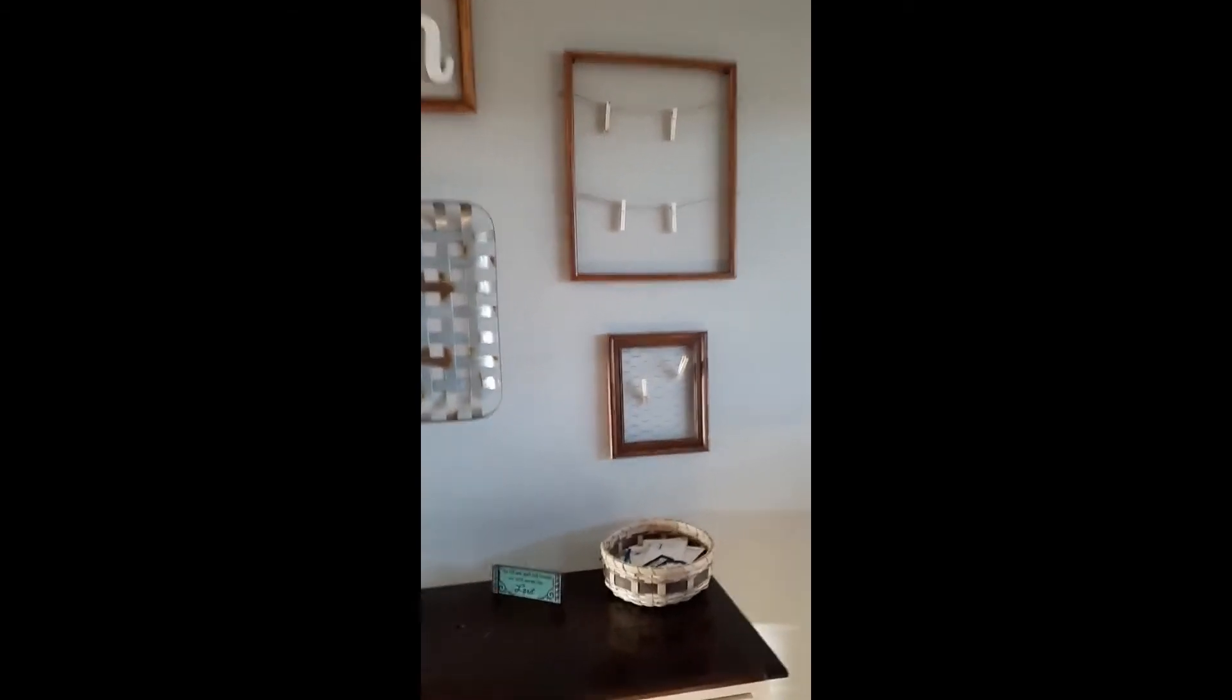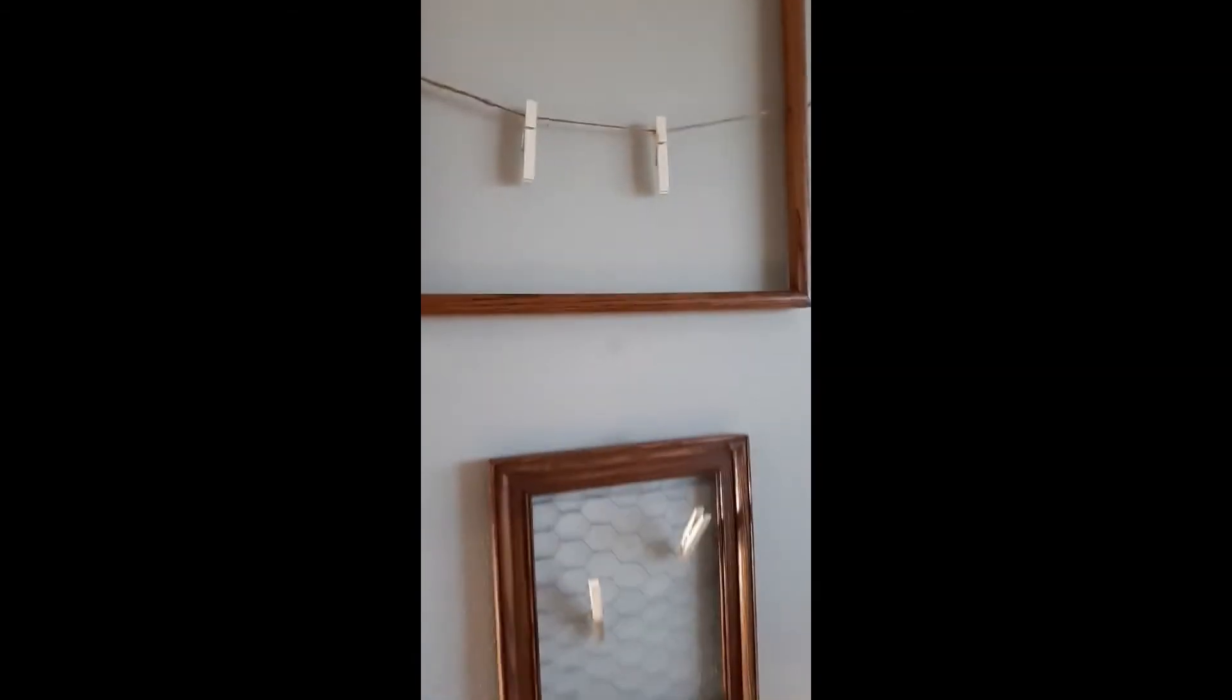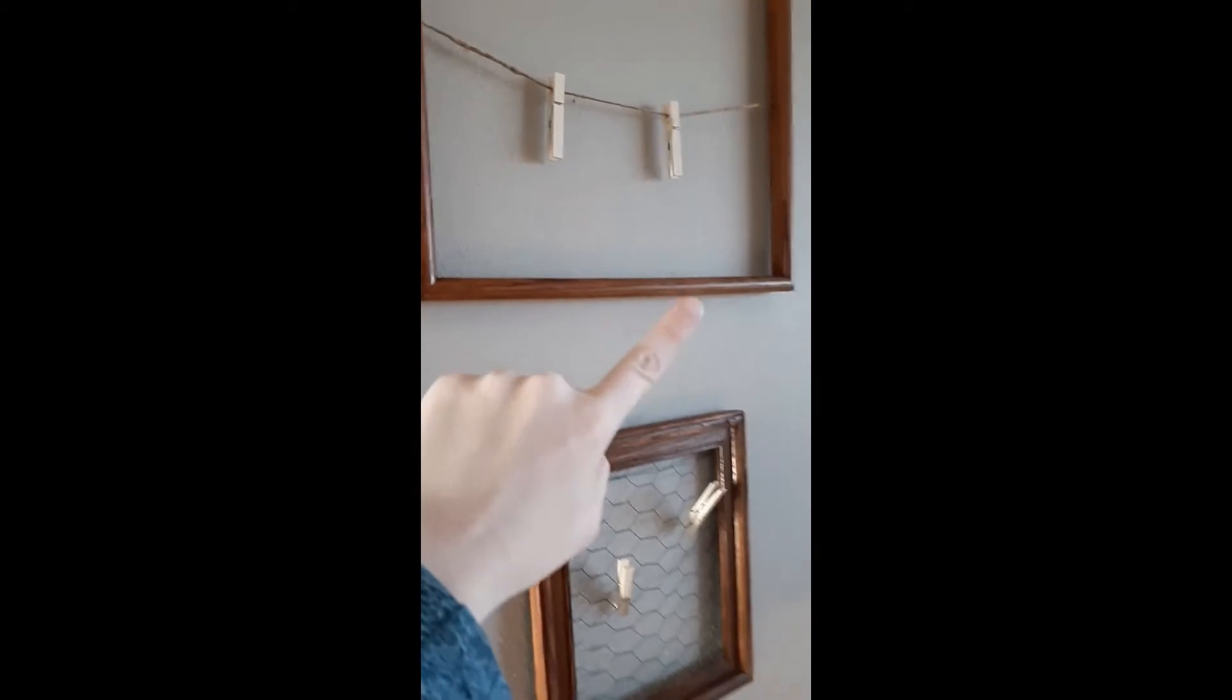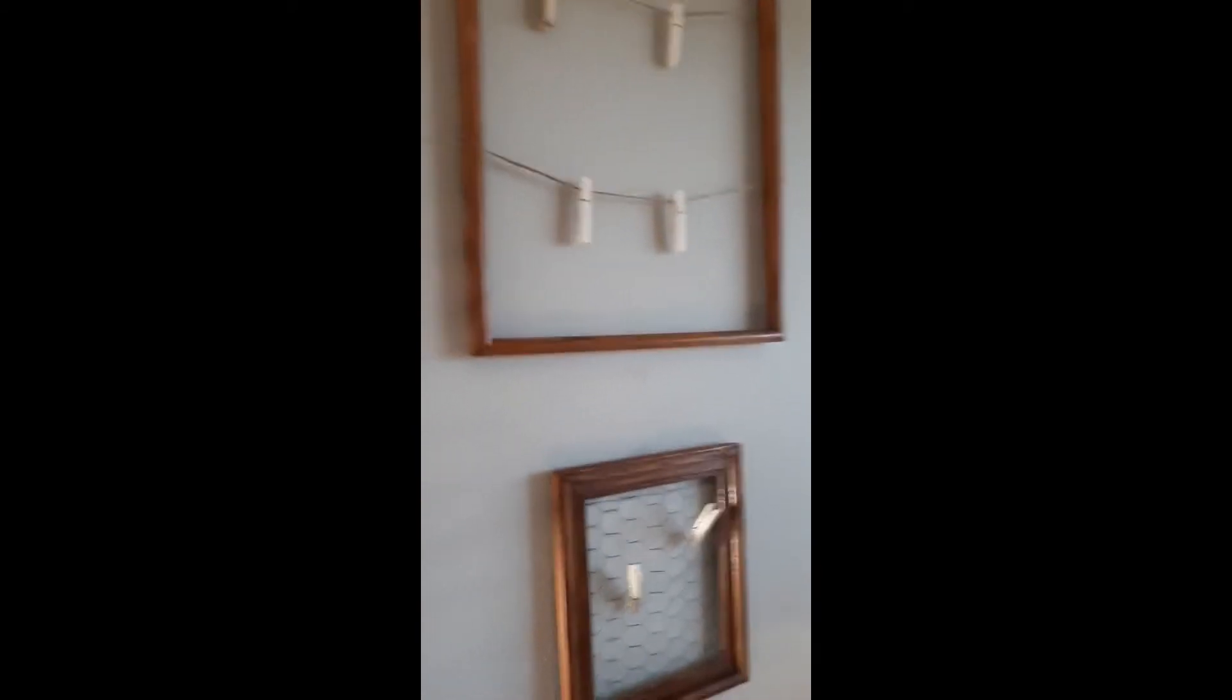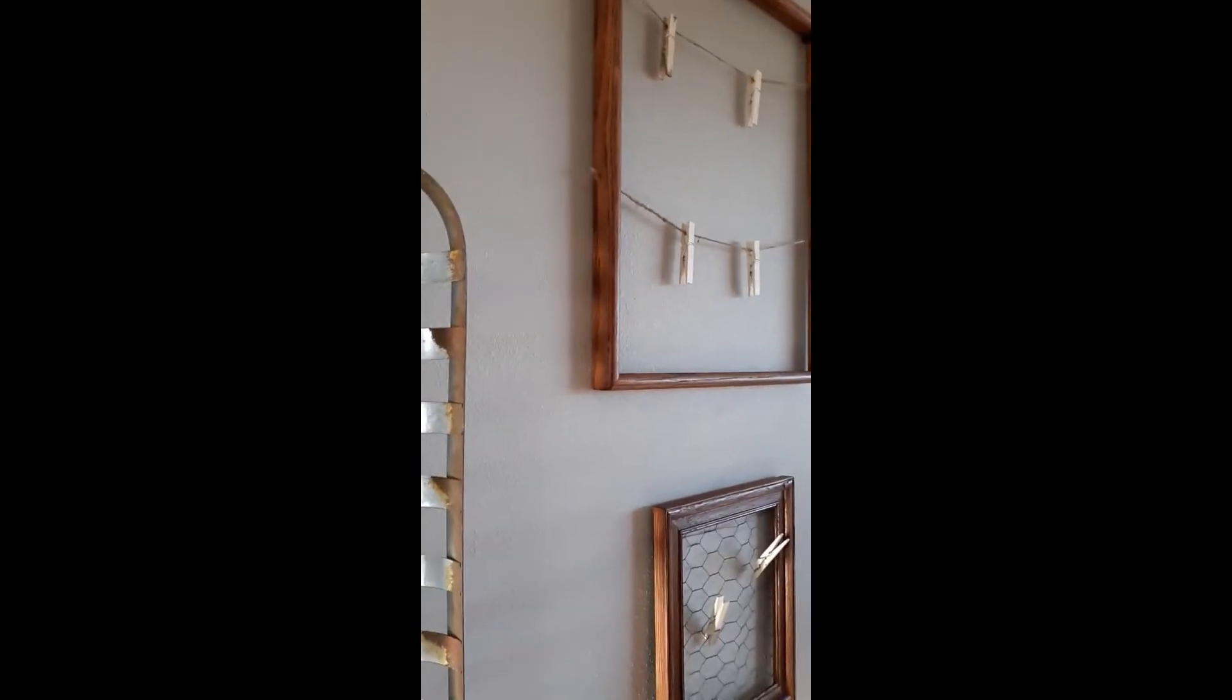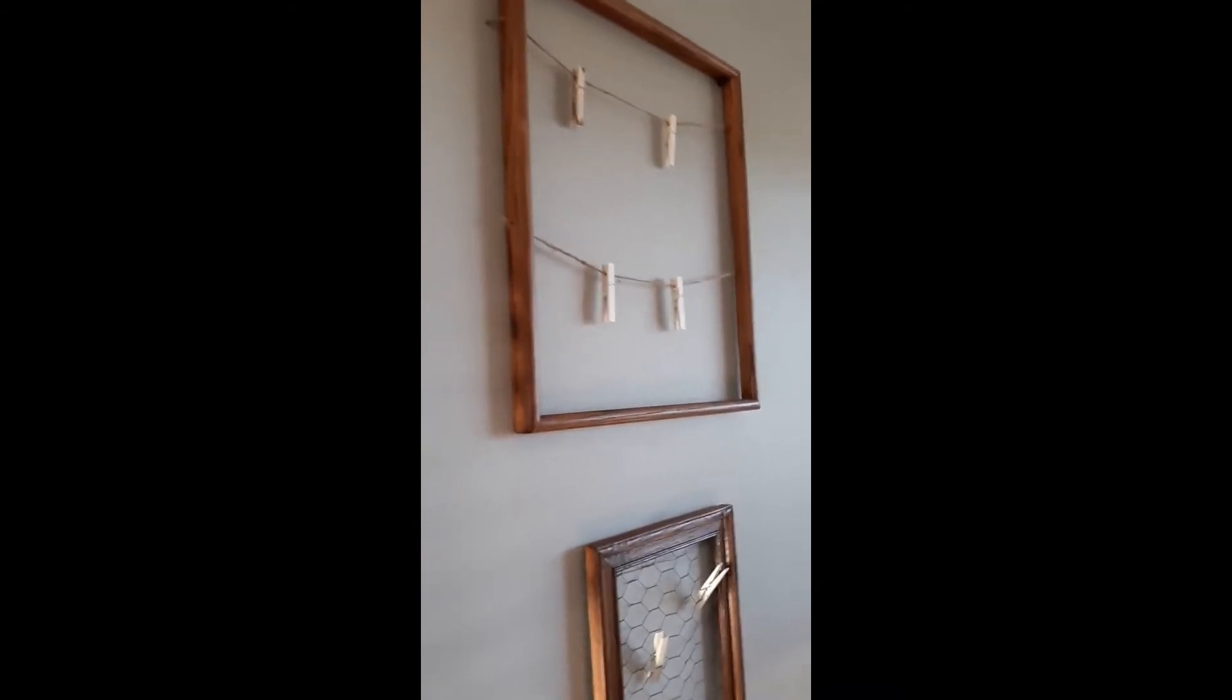Okay, so I took clothespins from the Dollar Tree and my husband, after he sanded and stained all the frames, he drilled a hole inside of these to run the jute through. The jute is from Hobby Lobby.